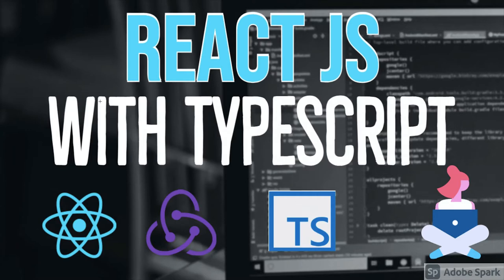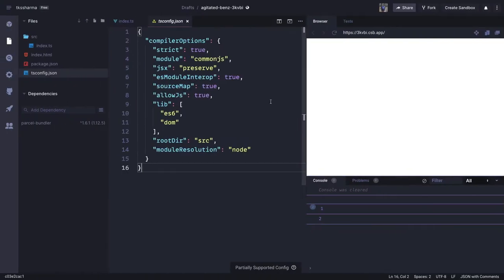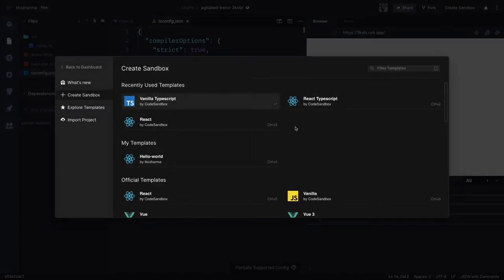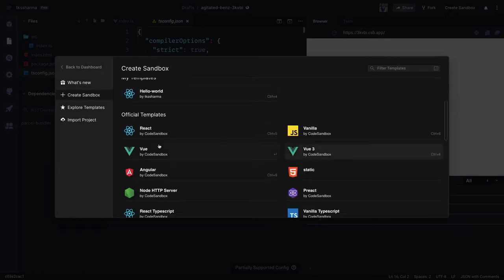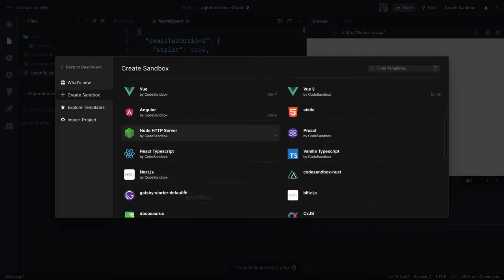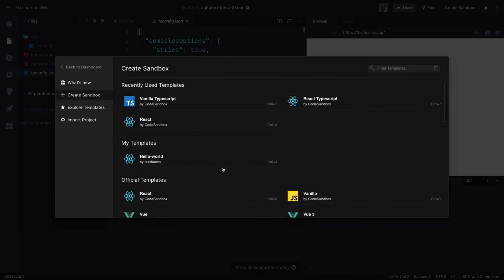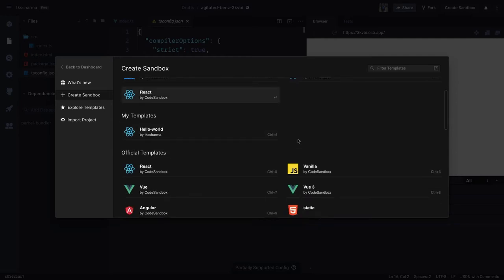What I'm going to do is use this sandbox here. You can create a sandbox of different kinds: React TypeScript, vanilla TypeScript, Vue.js, and I created a vanilla TypeScript application.